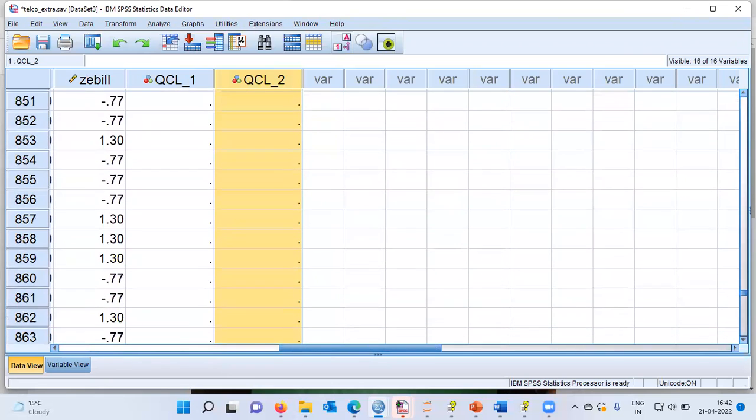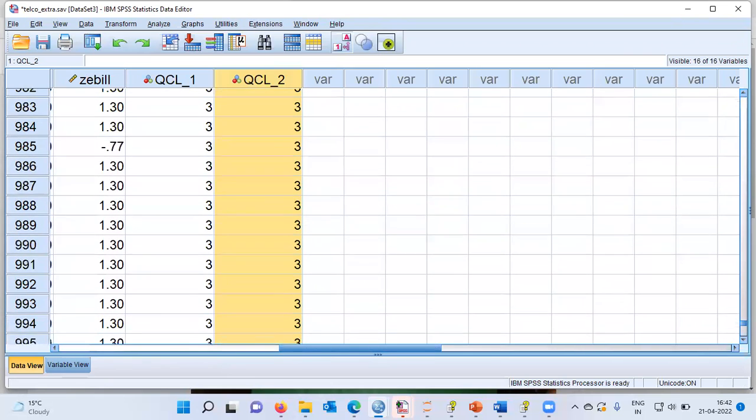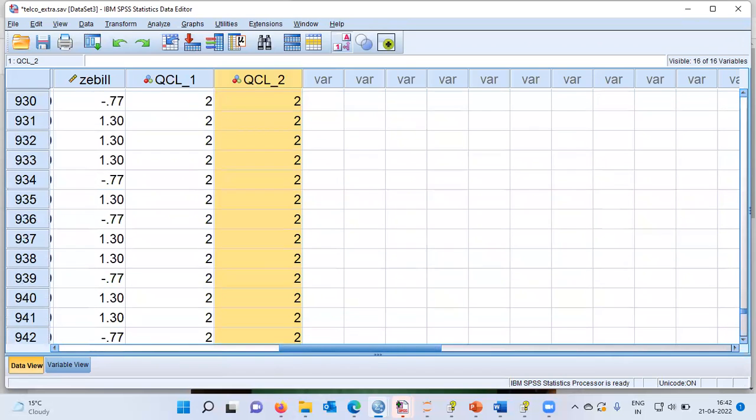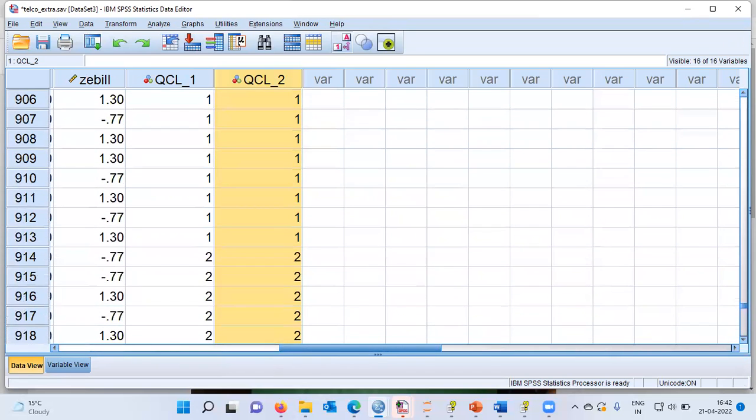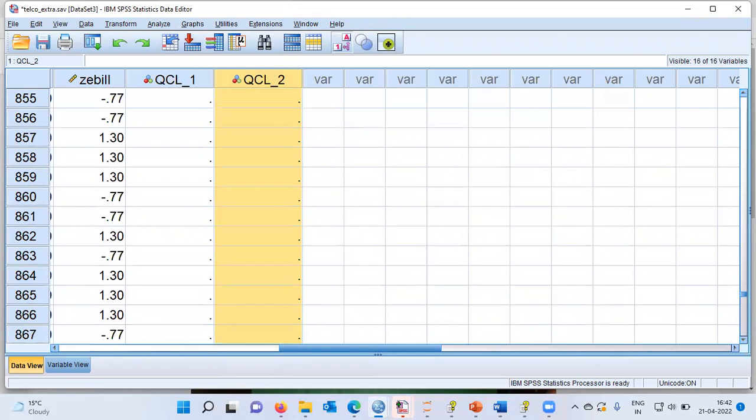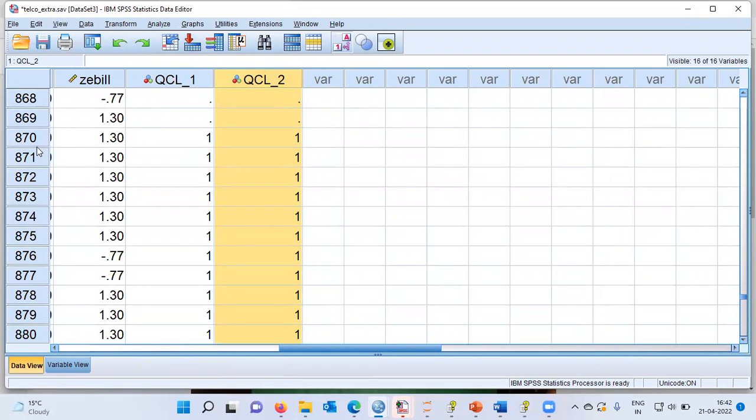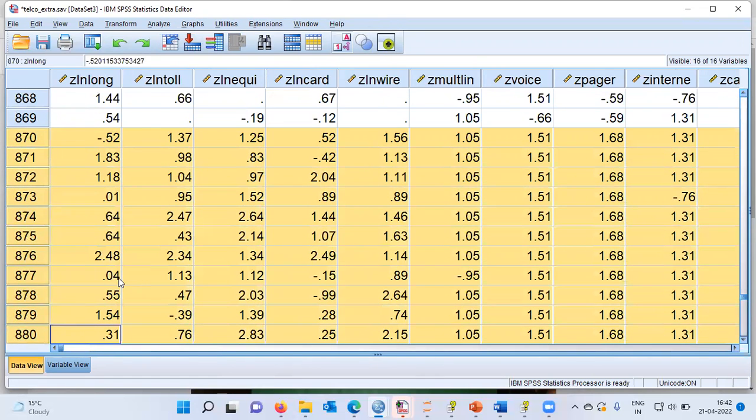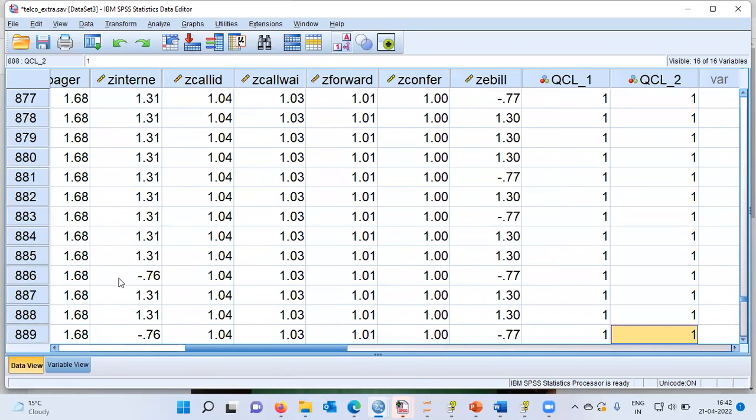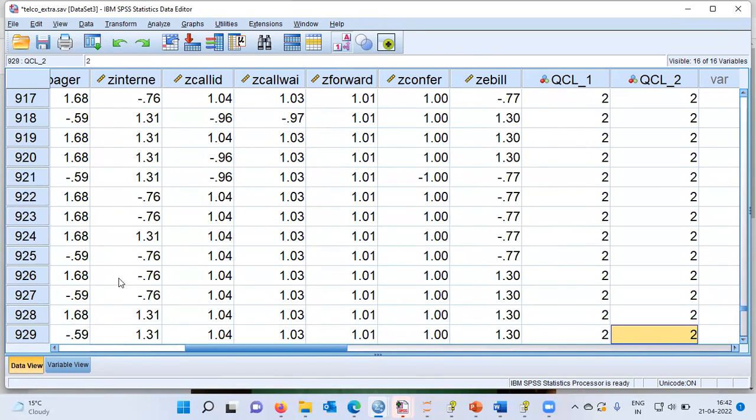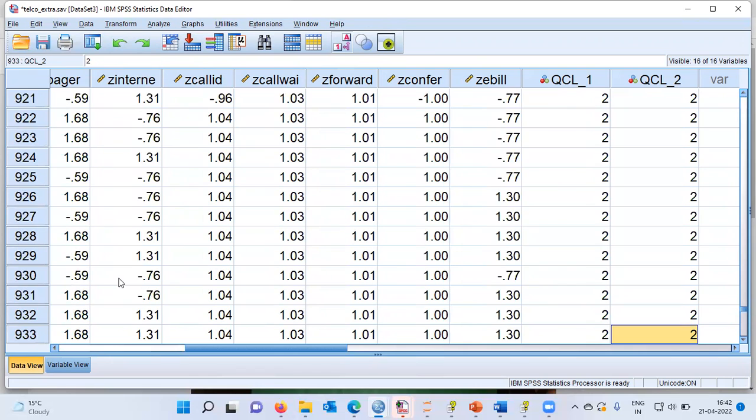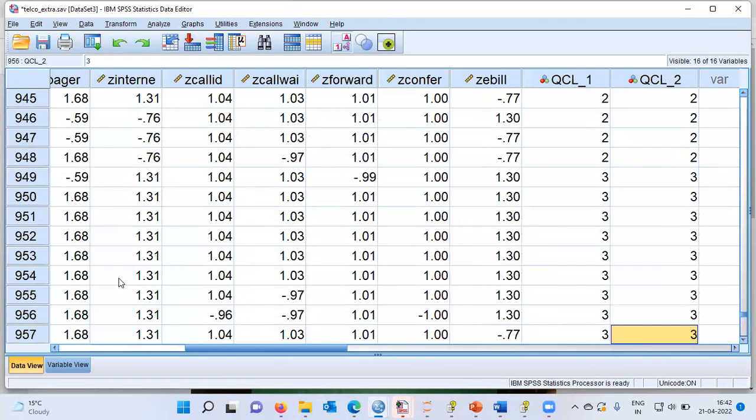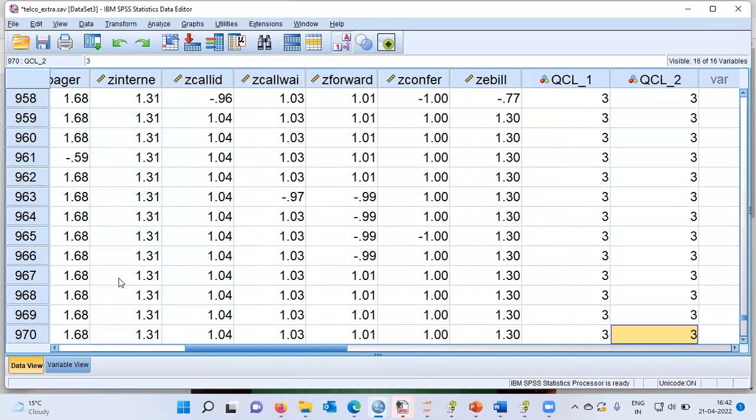But as I scroll down, you can see here, all those members who belong to the first group. Let me scroll down. You can see here, these are all records wherein people belong to the first group. Similarly, when I scroll down further, you can see a lot of cases who belong to cluster number two. And finally, when I scroll down further, you can see all those members who belong to cluster number three. So this is how a K-Means cluster analysis can be used to construct segments in your dataset.